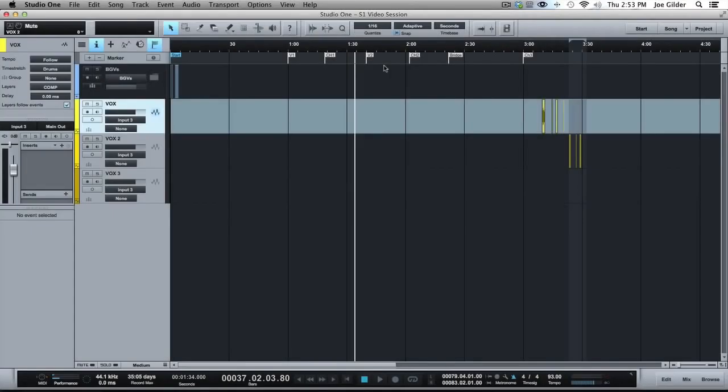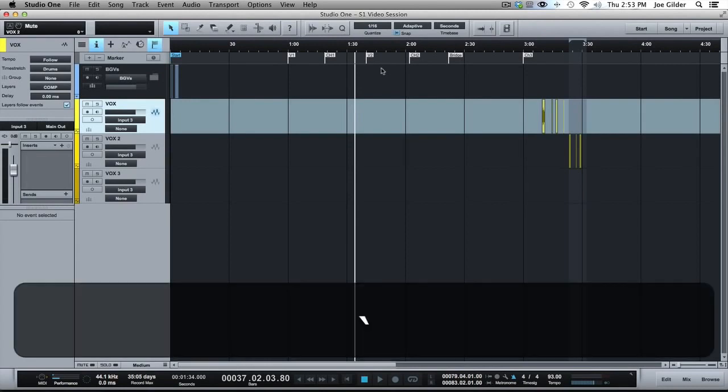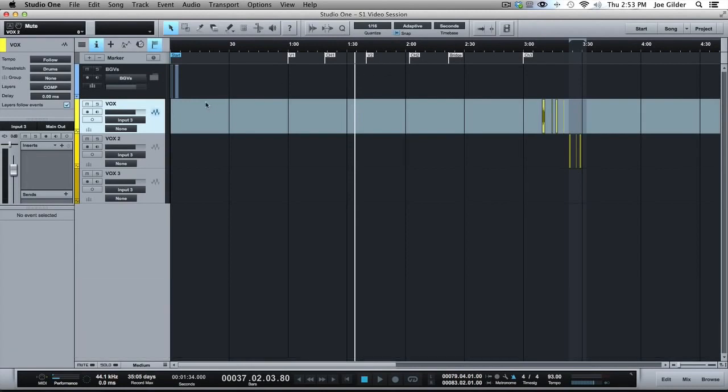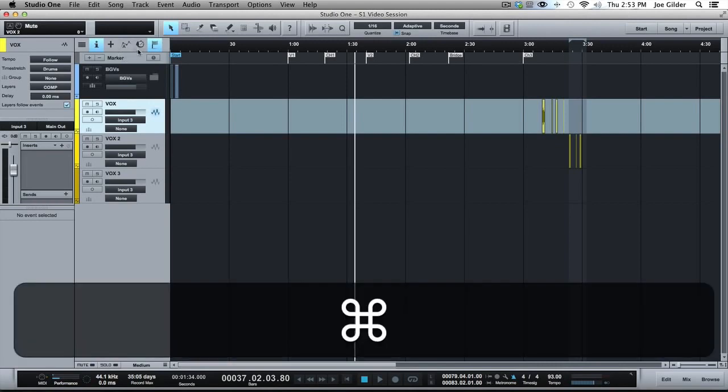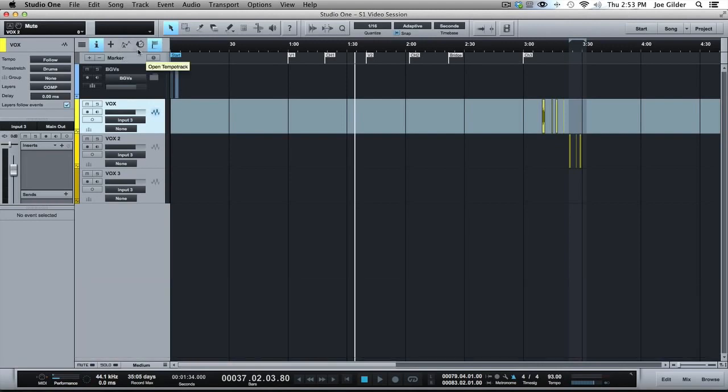Hey, this is Joe Gilder from HomestudioCorner.com, got another Studio One video for you. How do we go about automating tempo in Studio One? It's not something I do a ton, but it's good to know how to do that.